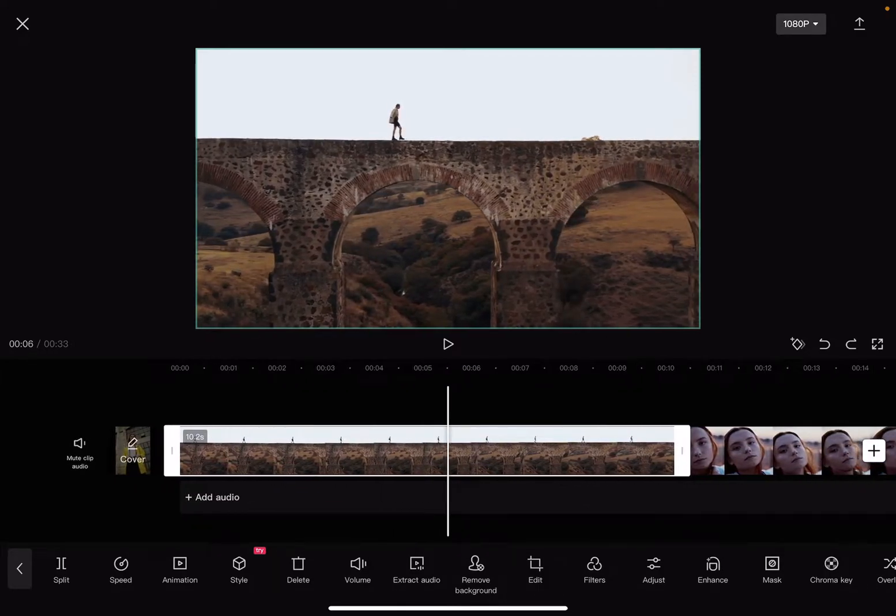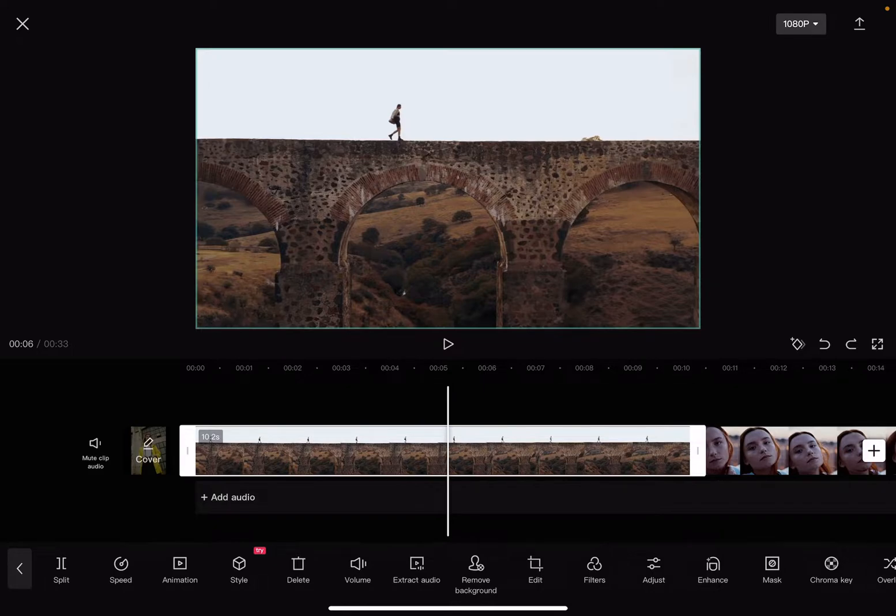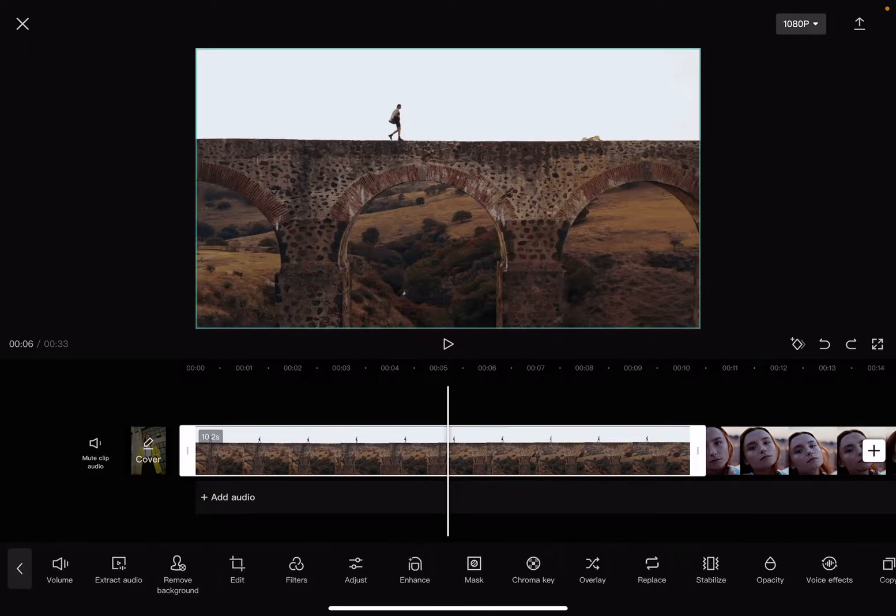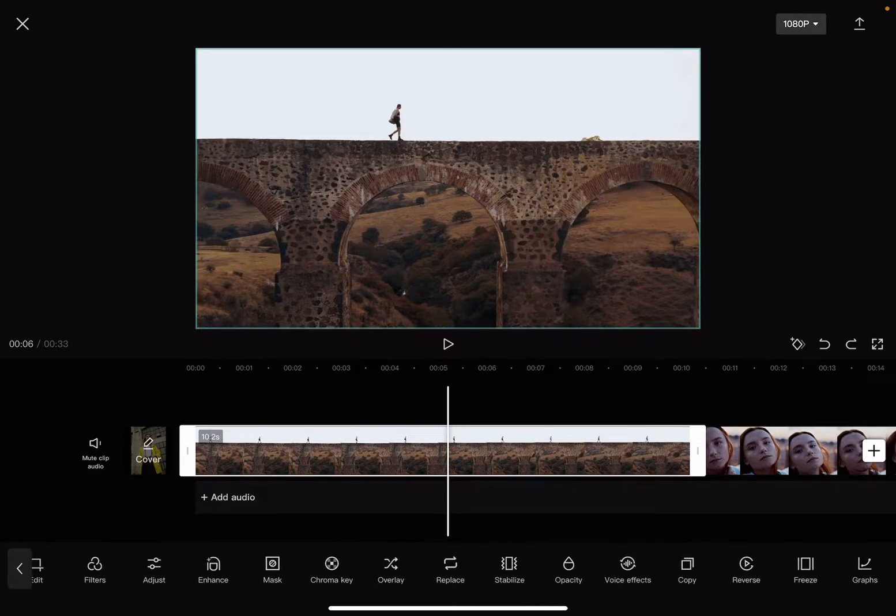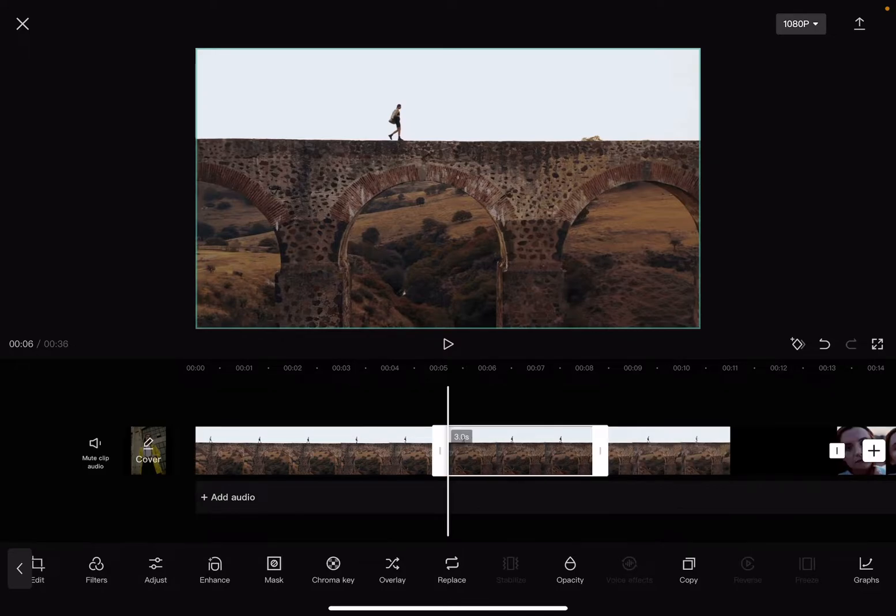to the exact frame that you would like to capture. Then, if you scroll to the right side of the screen, the freeze option is going to be the second one from the right. And when you tap on